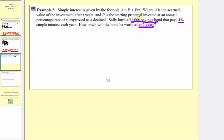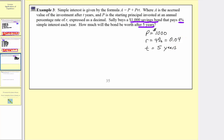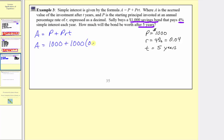So p, the starting principal, equals $1,000. The interest rate r equals 4%, which expressed as a decimal is 0.04. And t, time in years, equals five. Using the simple interest formula a equals p plus prt, the amount after five years is a equals 1,000 plus 1,000 times 0.04 times 5. Simplifying, we multiply before we add.